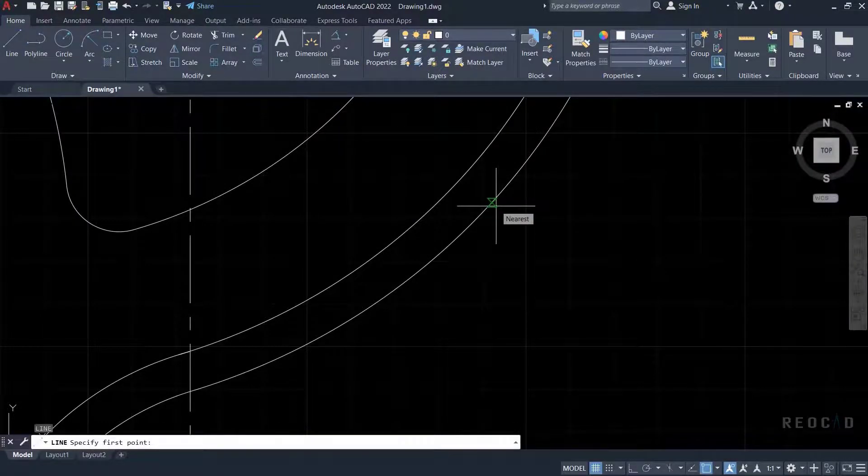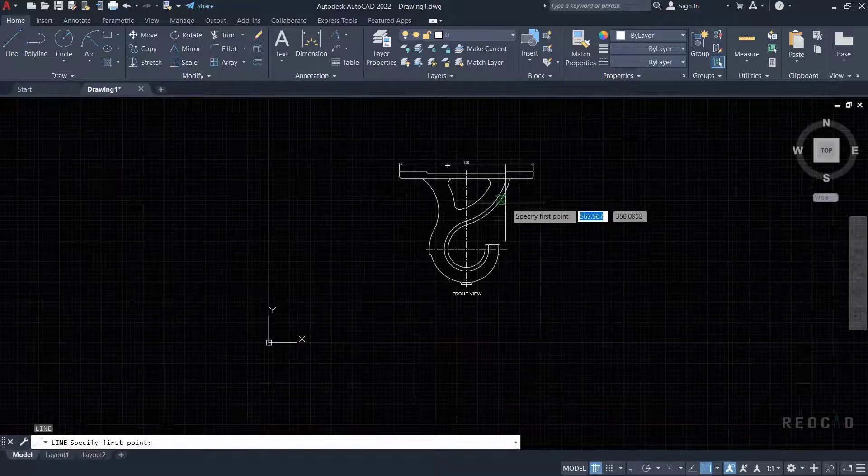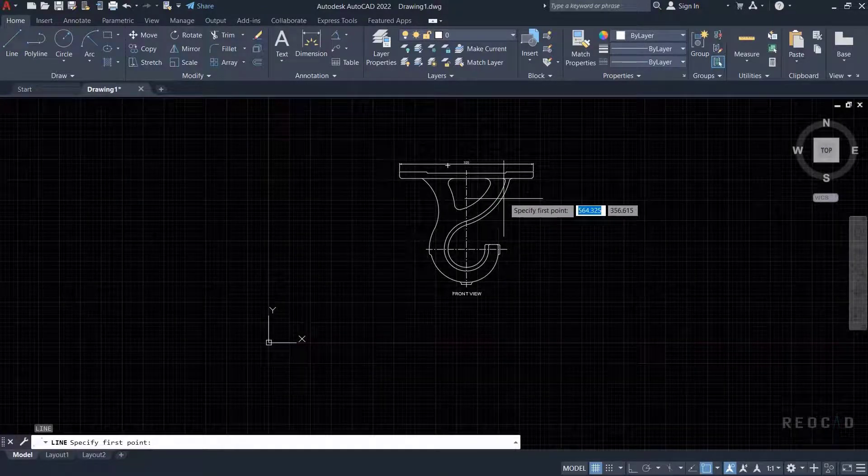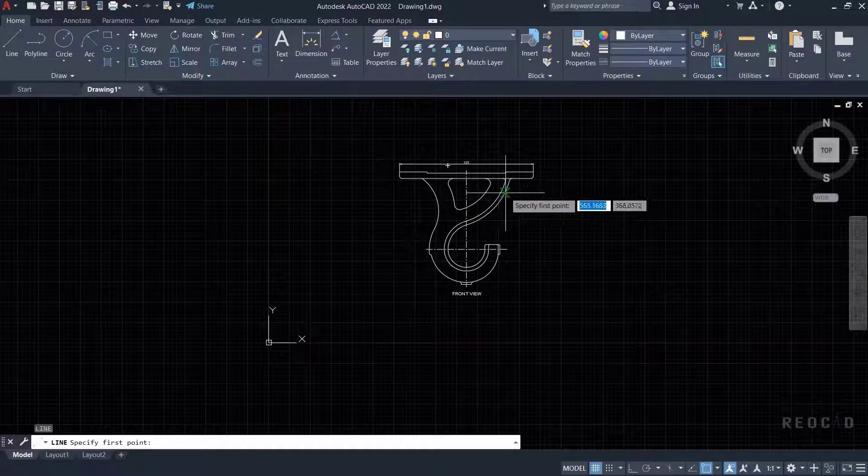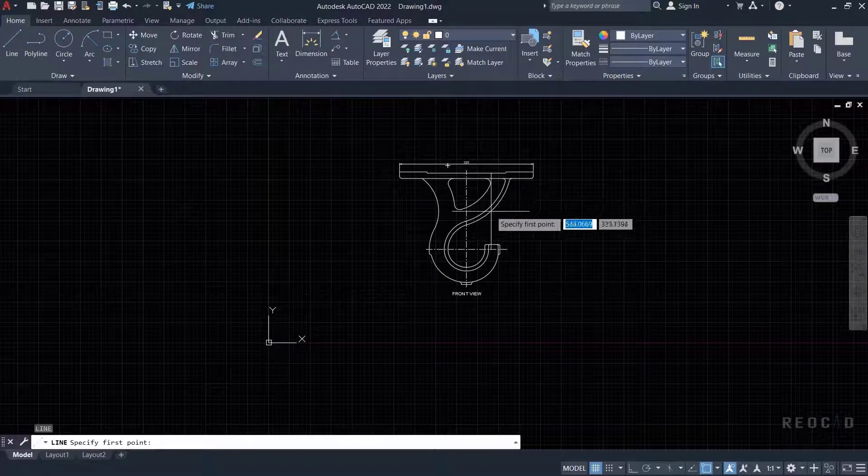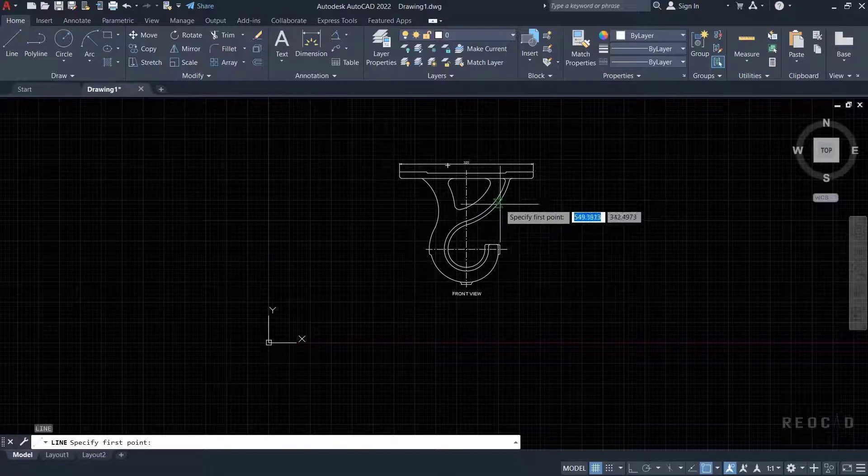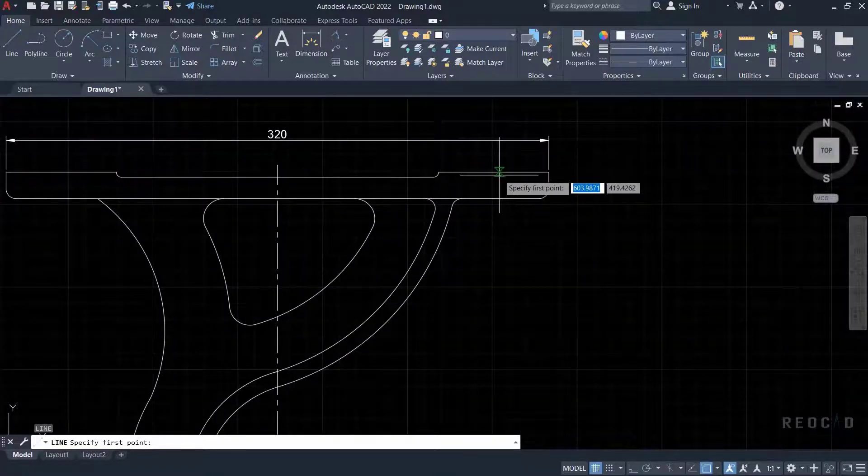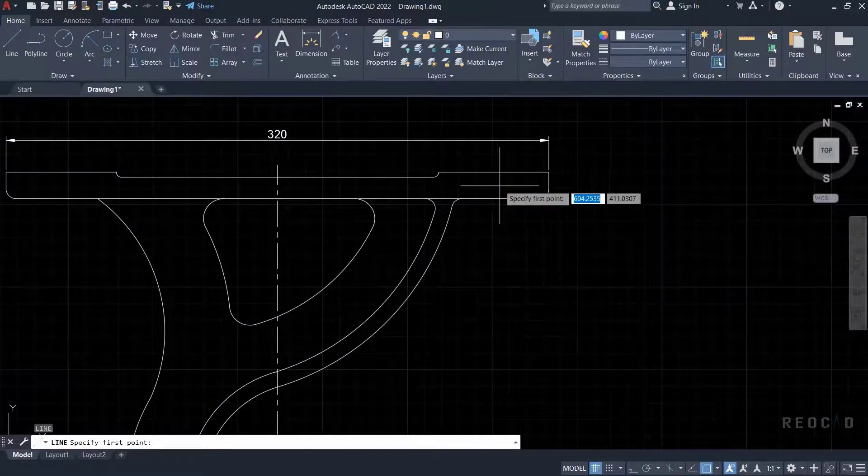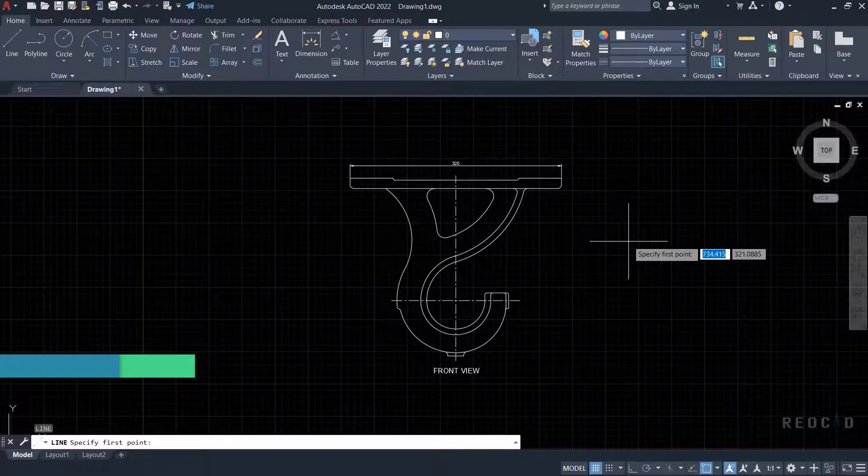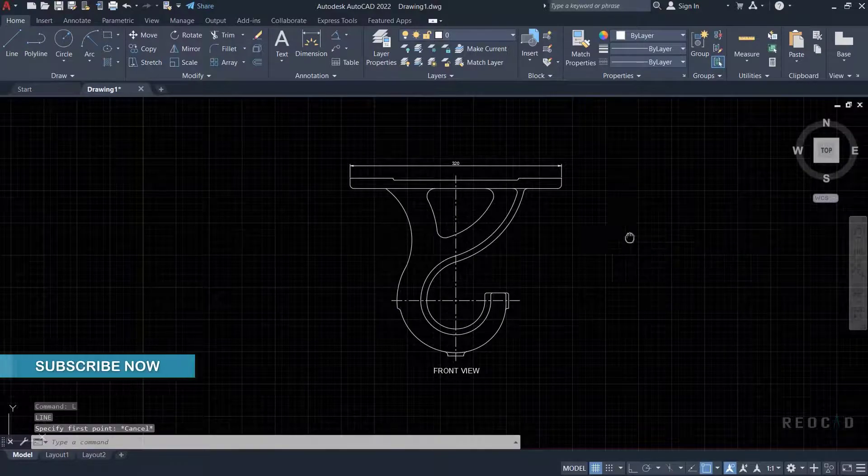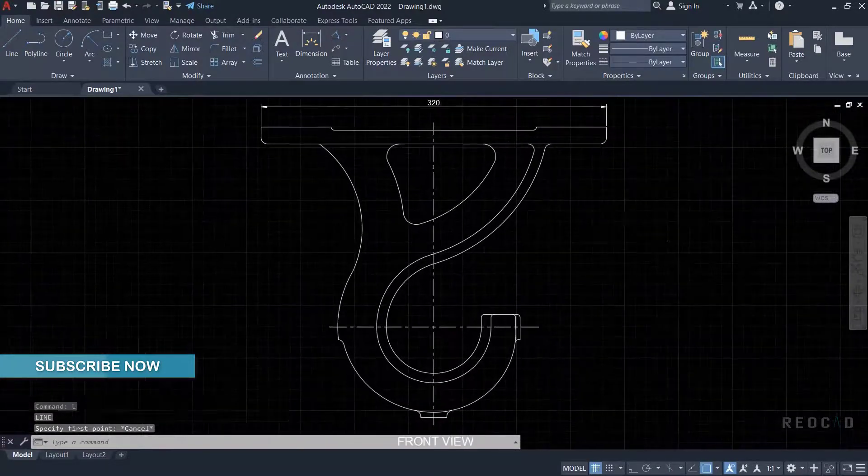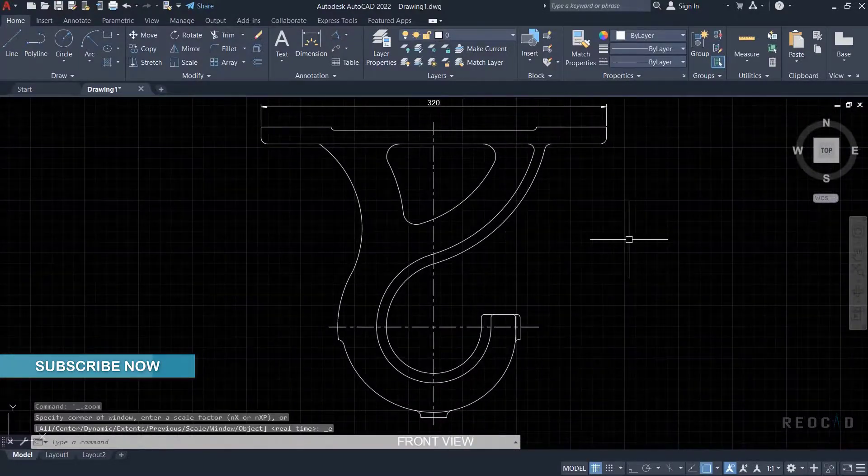Thank you for being a part of this video till the end. Hope you understand how object snap is important while using AutoCAD. We will see object snap tracking and polar tracking in the next part of this video. Please subscribe to our channel for more upcoming videos. Thank you. Have a good day. Bye.